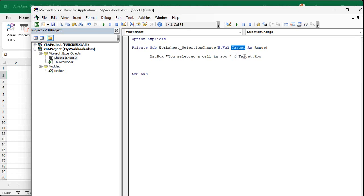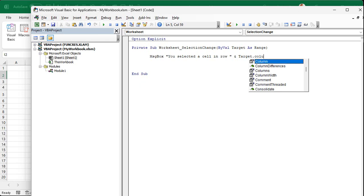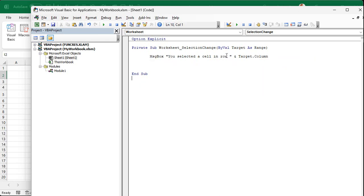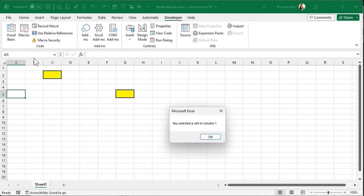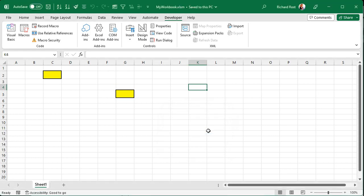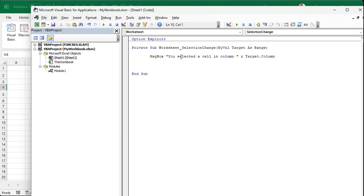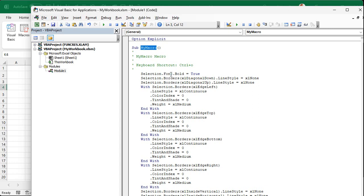You can also use Target.Column to get the column number — concatenate it in the same way. Note that it uses column numbers, not letters — so column A is column 1, column K is column 11. There is a way to convert to letters, but that's for a future video. You can see how you can build message boxes with useful, dynamic information.